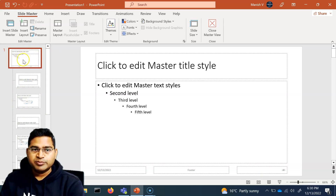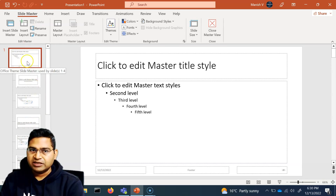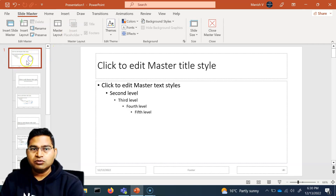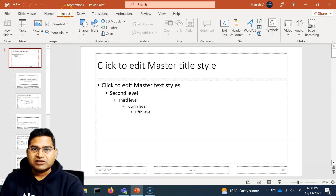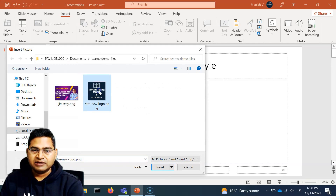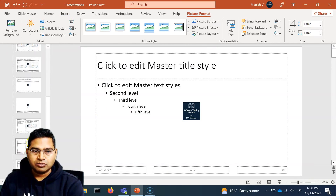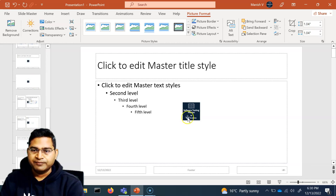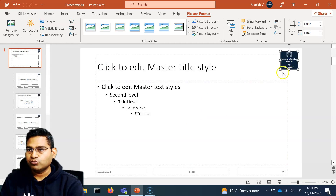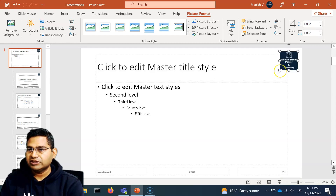If you insert something in this particular master layout, it will be reflected on all pages regardless of which layout you choose in the presentation. To add a logo, click on this master slide, then click Insert, go to Pictures → From This Device, pick your logo file, and click Insert. You will see the logo has been inserted across all layouts.